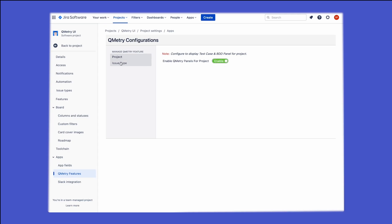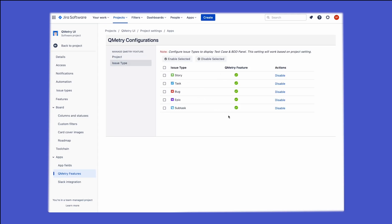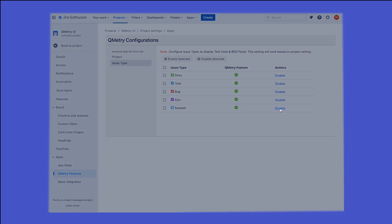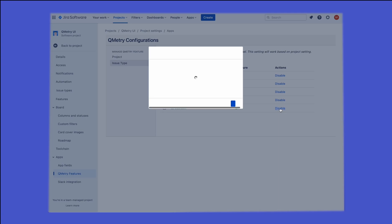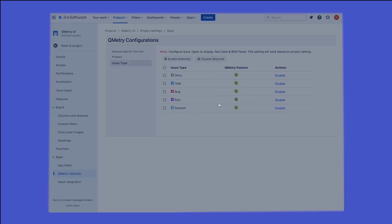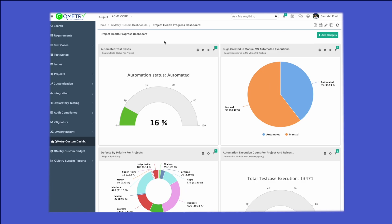Once we enable it, go to issue types and select the issue types that we want to synchronize back to our test management. By default, all issue types would be synchronized, but if you want to disable any individually — for example, if we don't want subtasks to synchronize back to our test management — we can go ahead and disable it as well.